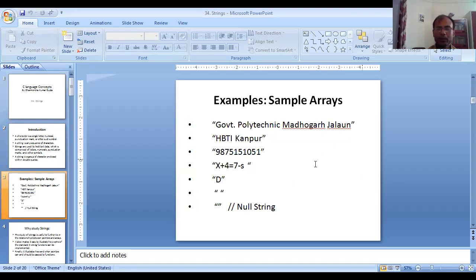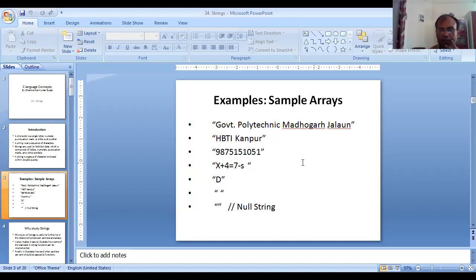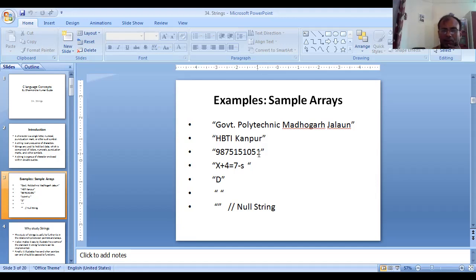Consider this example — here we have seven strings, all enclosed in double quotes. The first is a word, the second is an icon code like 'HBT', the third is a mobile number, the fourth is some expression, and the fifth is a single character enclosed within double quotes — this is also a string.